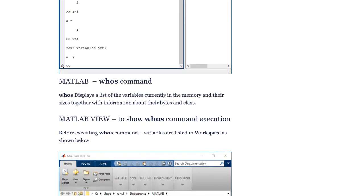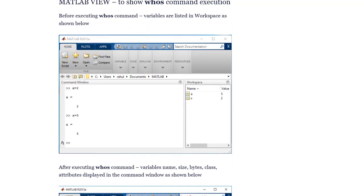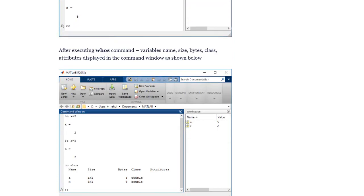The 'whos' command displays a list of the variables currently in memory along with their sizes, bytes, and class. Before executing whos, variables are listed in the workspace. After executing whos, variable name, size, bytes, class, and attributes are displayed in the command window.